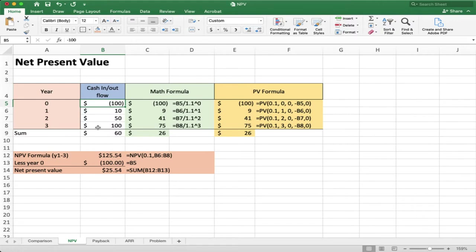Think of it like this: if I have a dollar today, I could stick that into a bank account or a stock exchange and be earning money on it each year. And so because of that, money is worth less in the future than it is today.